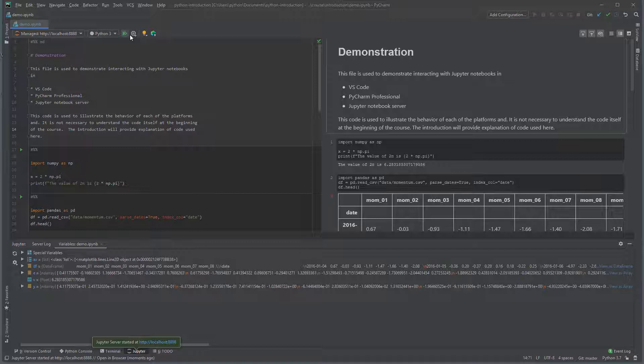Running cells launches the variable explorer. This allows the type of a variable to be easily discerned. For example, we can see df is a data frame, and for values of variables that have been created in the notebook to be explored.